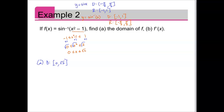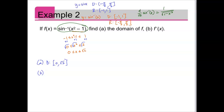For part b, we're finding the derivative. The formula we developed is that the derivative of inverse sine is 1/√(1 − x²). But here we have inverse sine of (x² − 1), not just x. So we need to use the chain rule, since the outer function is inverse sine and the inner function is x² − 1.